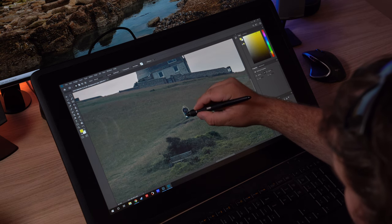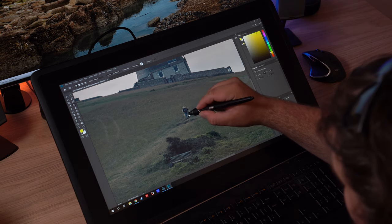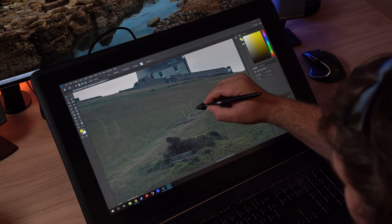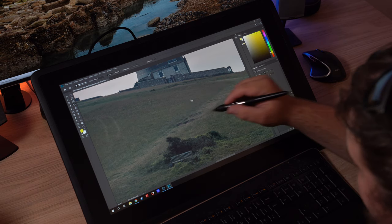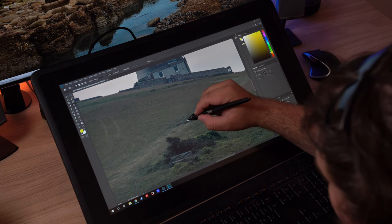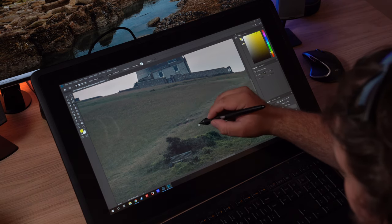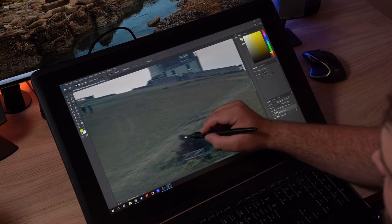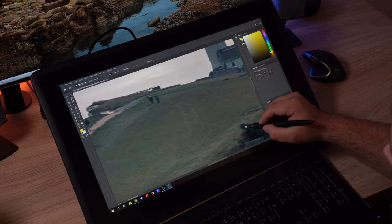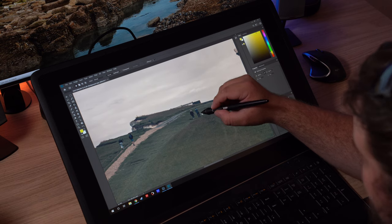I did have a little bit of a play in Illustrator and Photoshop, just drawing with the pen. I can see how that would be amazing if you are a digital artist. It seems like an incredible tool for that kind of thing, but we're going to look at it from more of a photographic standpoint.